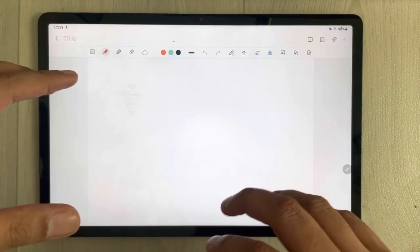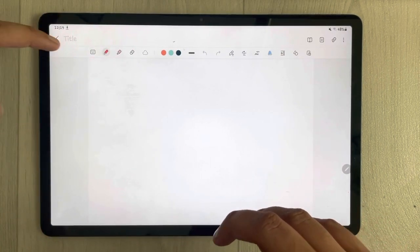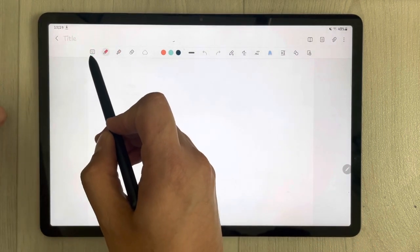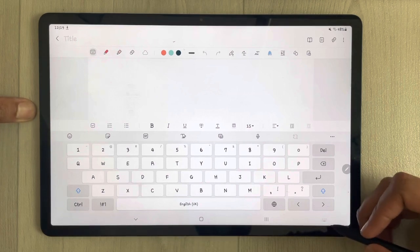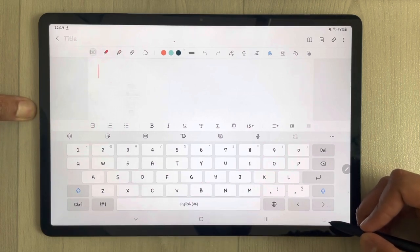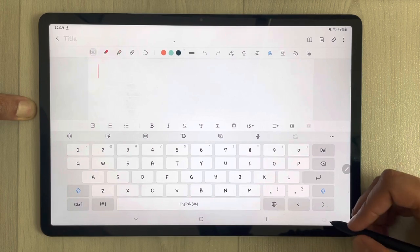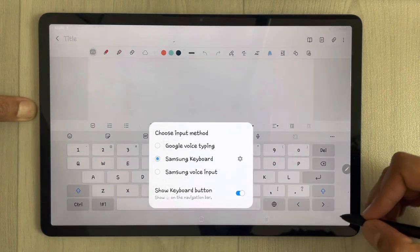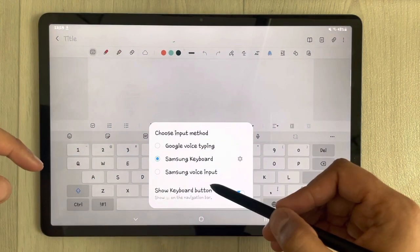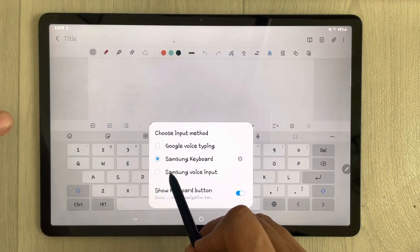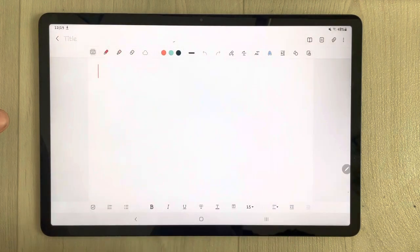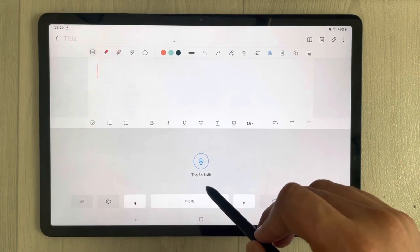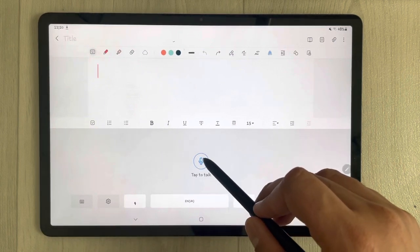Now if you want to write some text using your voice, you just go and select the keyboard option. Then you will see dots on the bottom right corner — select that option. Once you select it, you will see different options, and I will select Samsung Voice Input.